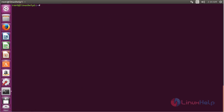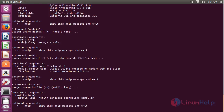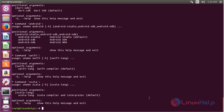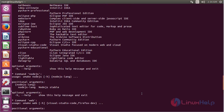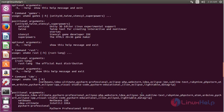To get information about Ubuntu Make, run the following command: umake --help and press Enter. Here you can get information about umake and how to use it.